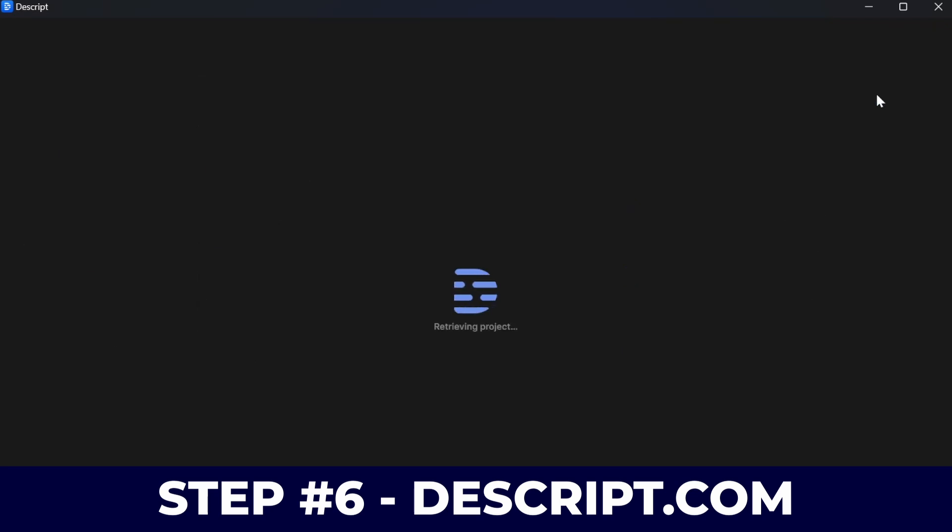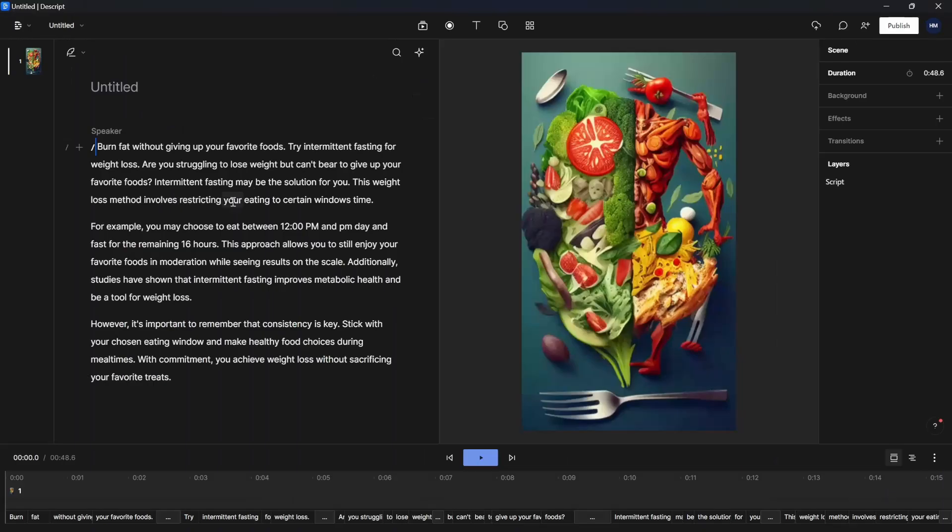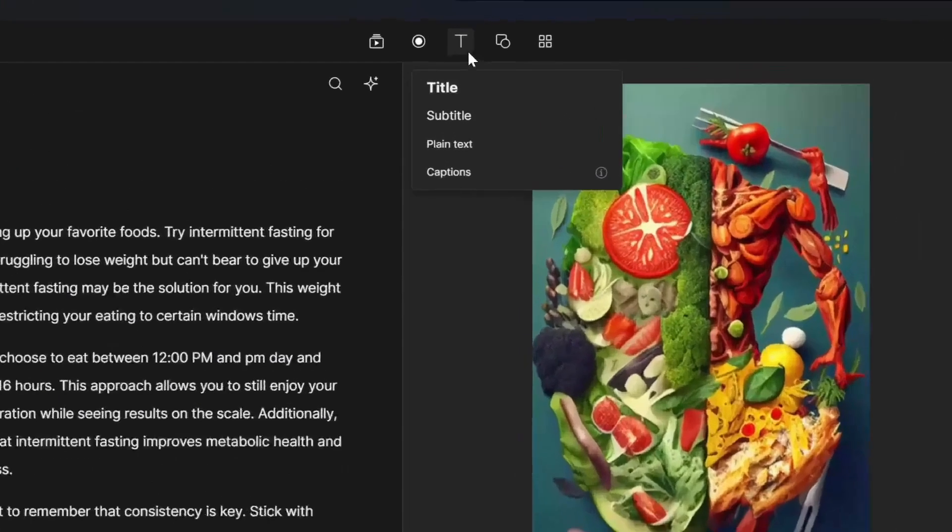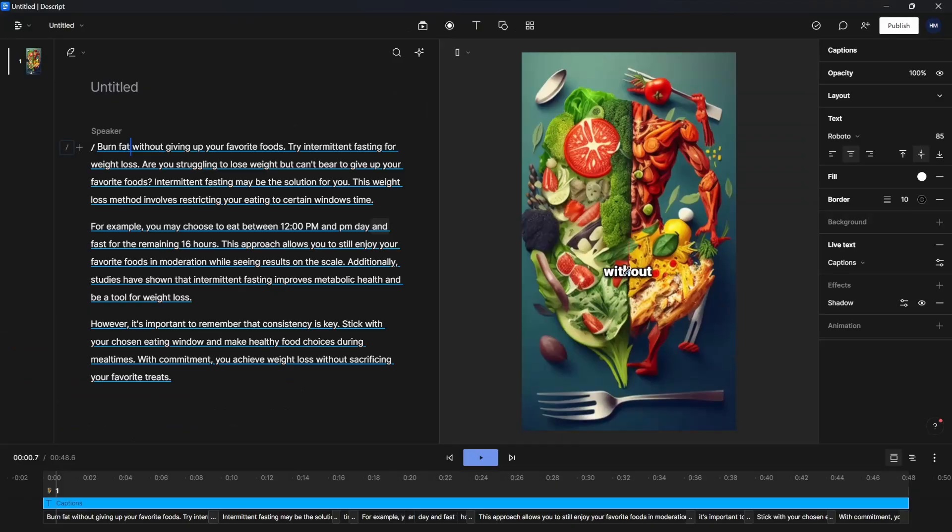Step number six, go to Descript.com. This is the software I use to put text on the screen. I'm going to click on new project and I'm going to drag in our video. As you can see, it gave us a transcript.